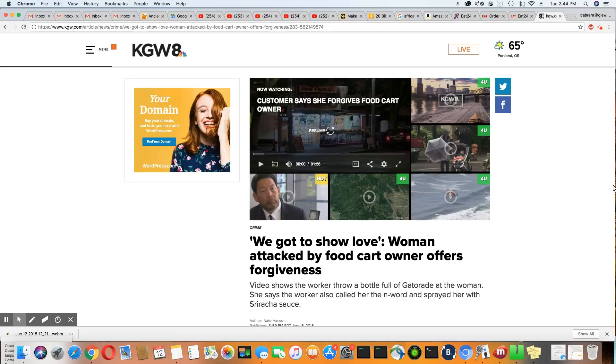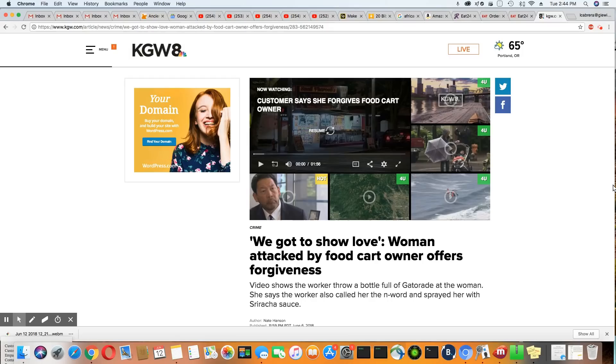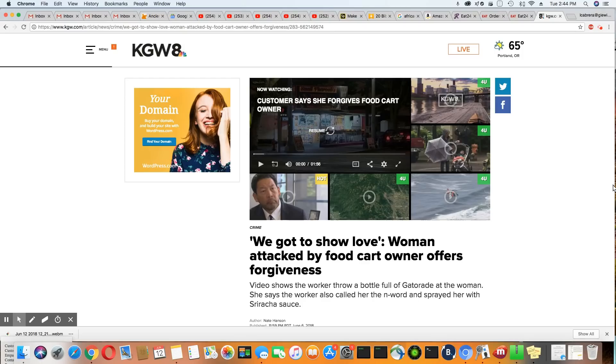So after being abused like that, this woman said she forgives this man that did this to her, although he didn't even ask her for forgiveness. And she said she would go back there and spend her money again. She would go back there and be a customer after all of this.